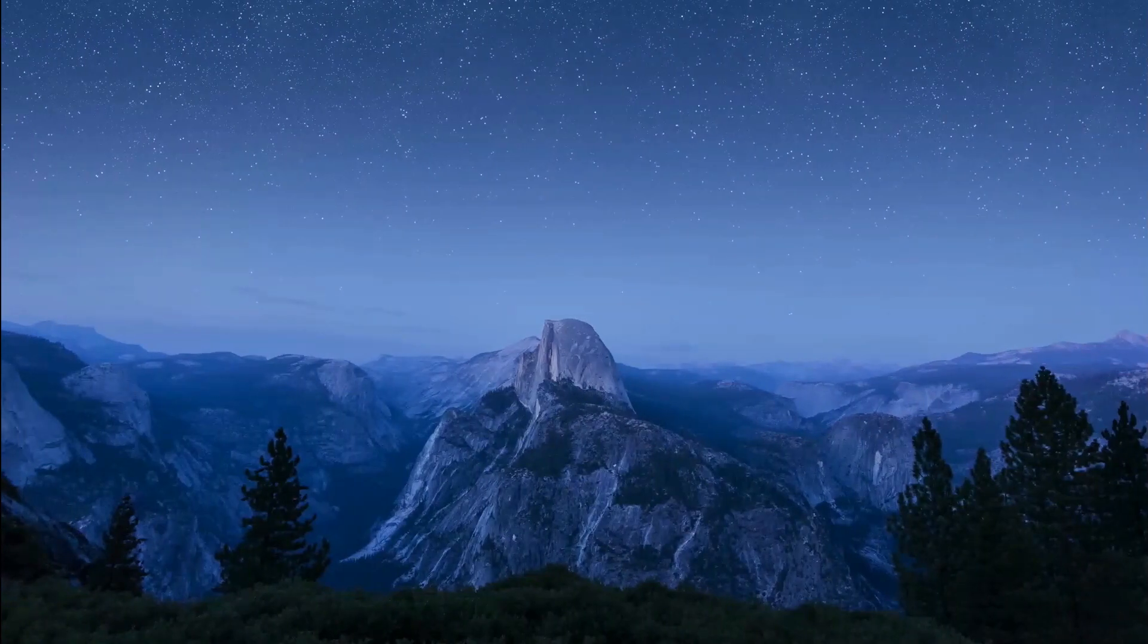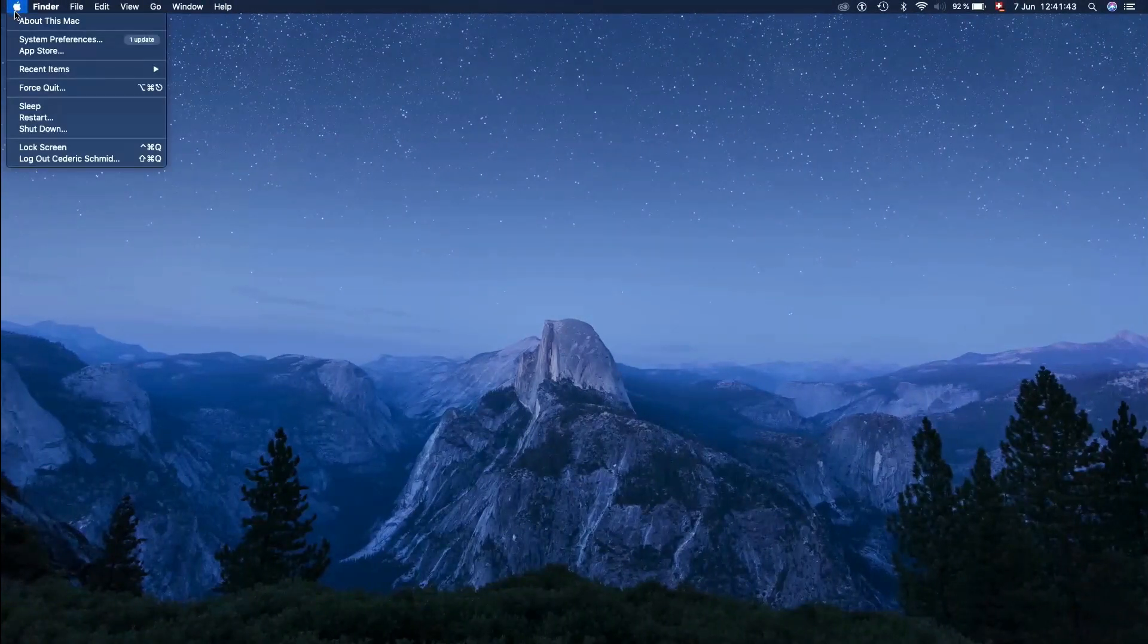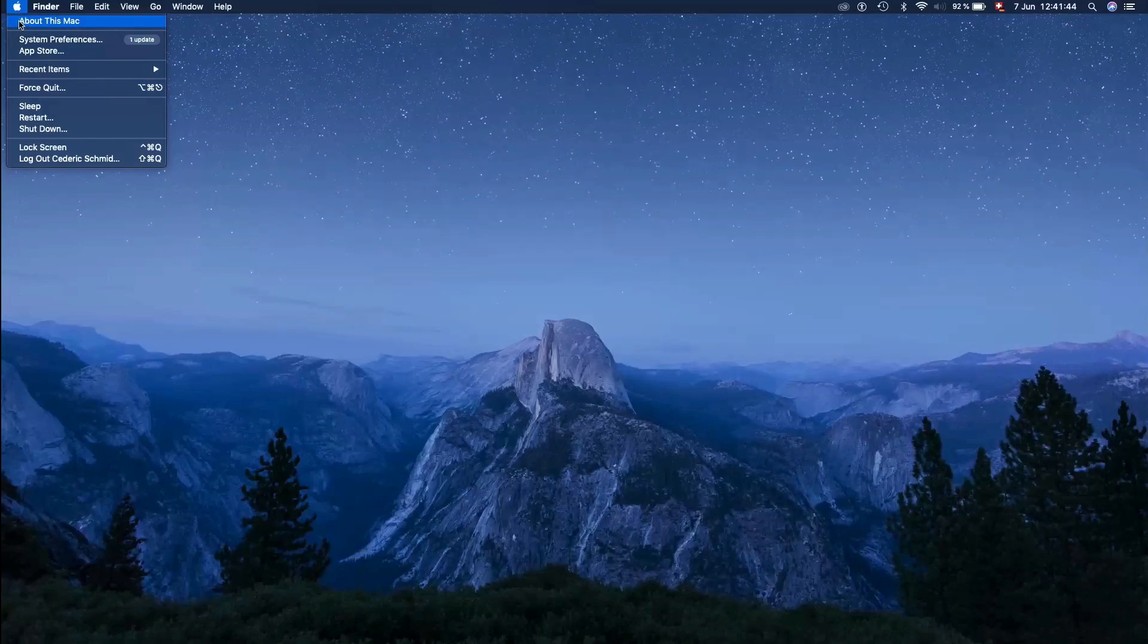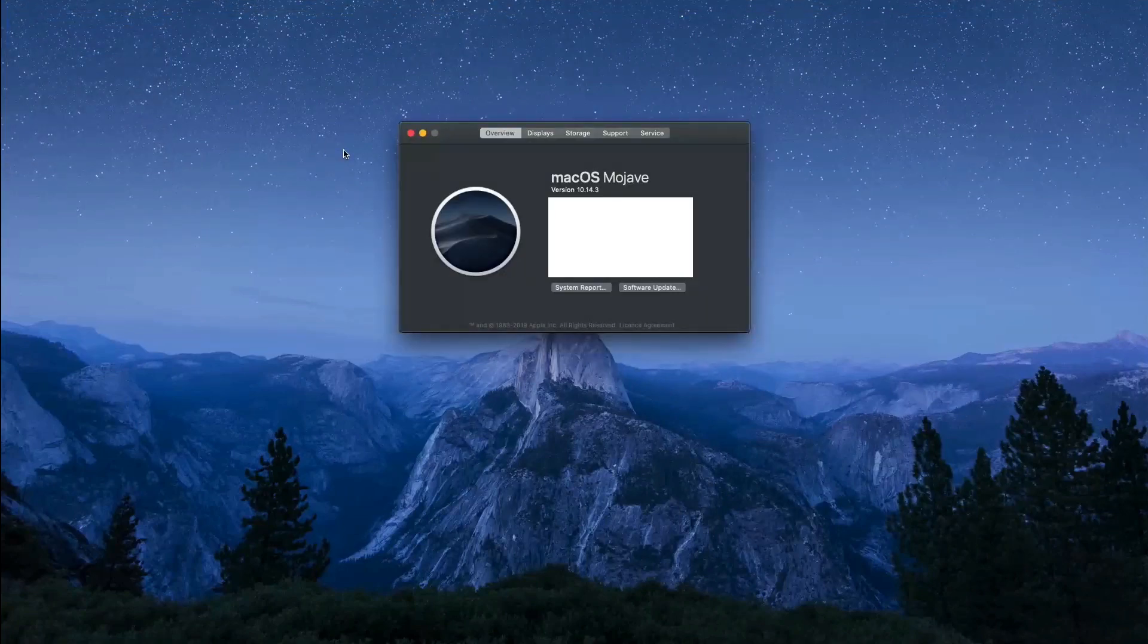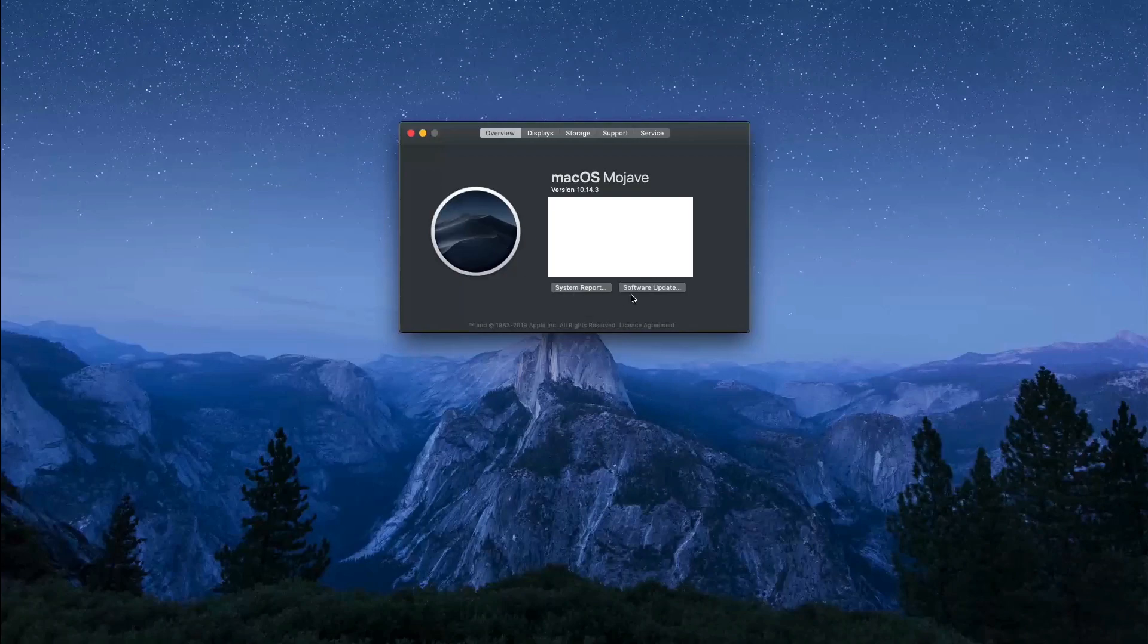And as always, make sure that your operating system is up to date to get the most out of your system. On your Mac, select the Apple icon again, navigate to About This Mac and here you can check for updates. You can also preview your available storage.